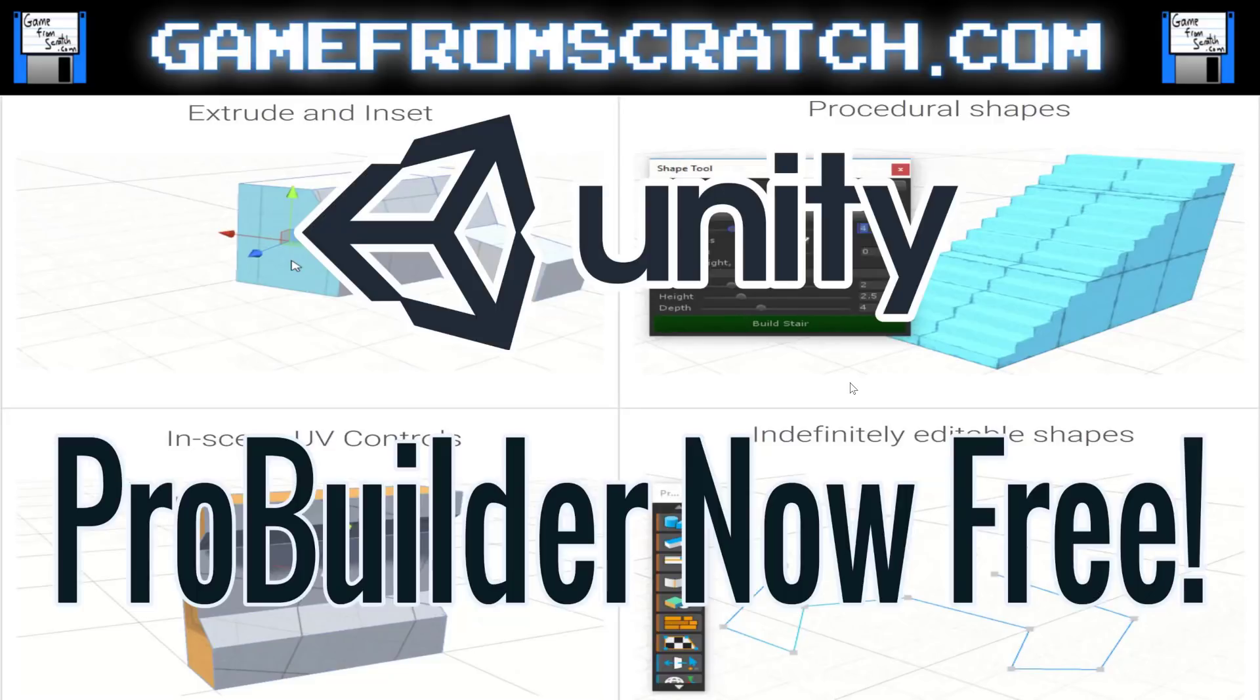Good day everyone, it's Mike here at Game From Scratch and I've got some great news for Unity developers out there.